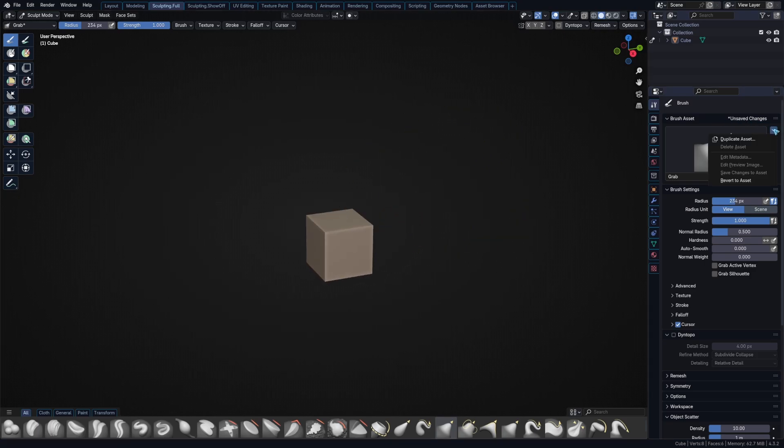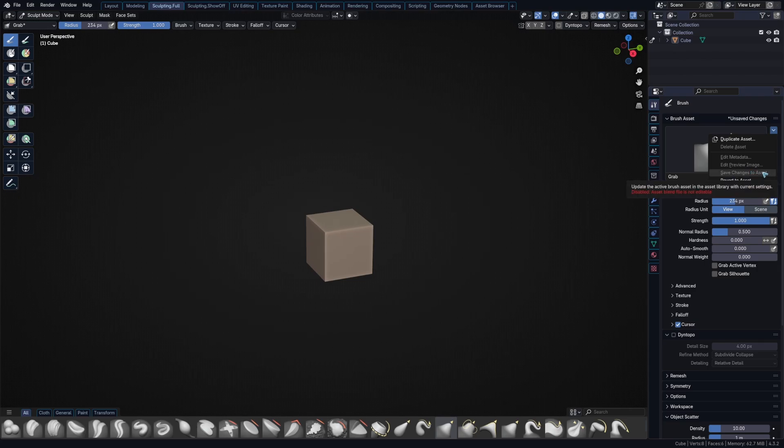Issue here, it says unsaved changes and I cannot save them. Save change the asset. It says here disabled asset blend file is not editable because this brush belongs to the essentials Blender file and that one is not editable, so you cannot save the default brush changes. I don't like that.